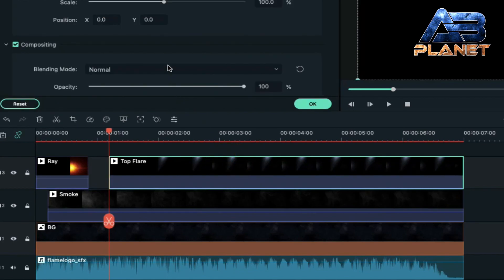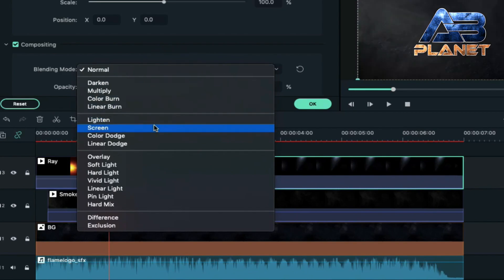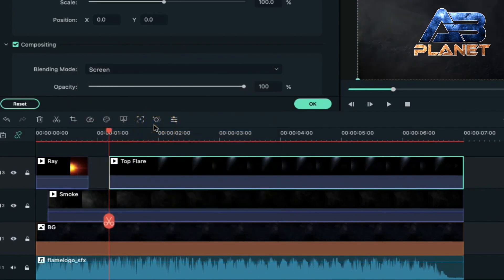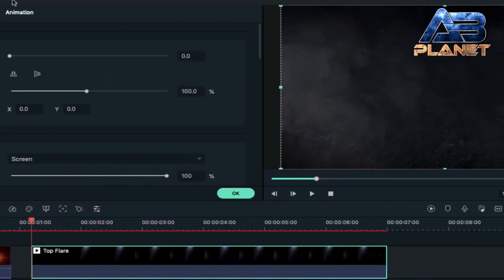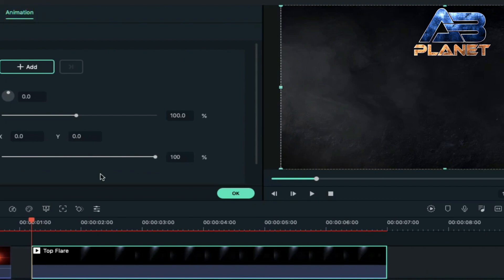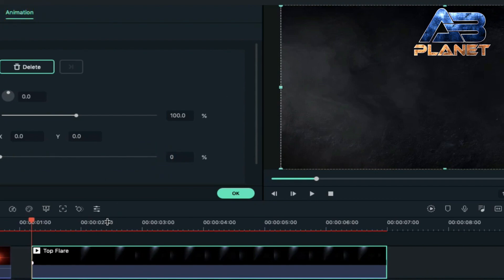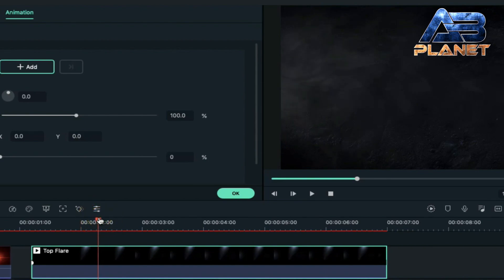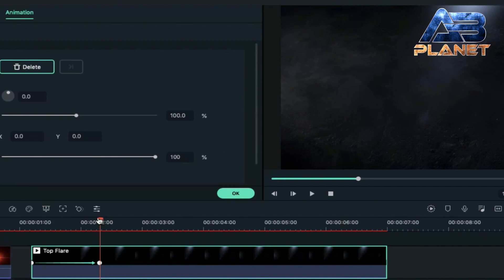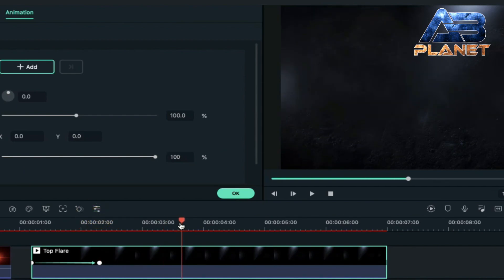Double click on it, change the blending mode to screen. Go to animation and decrease opacity to zero. Now take the playhead to two seconds and the 19th frame and increase opacity to 100 percent.